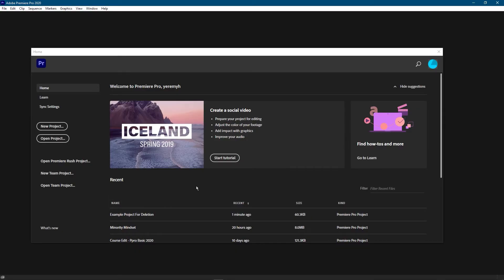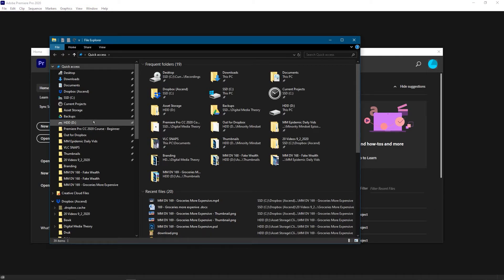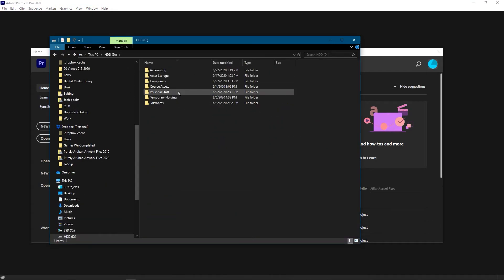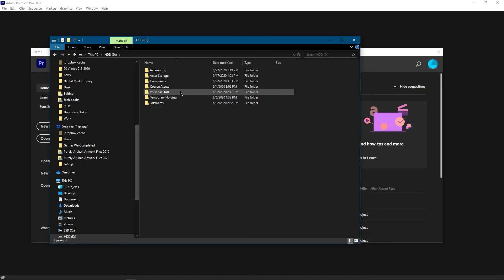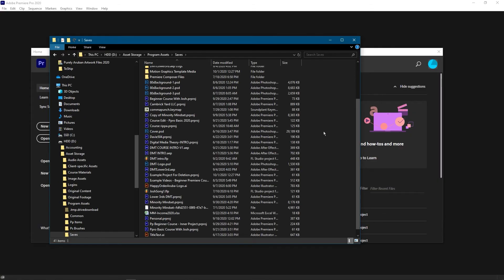I already know where all my save files go because I put them all in the same folder and they all just back up straight to the cloud. That way if I get a catastrophic failure with my hard drives at least I'll still have my project files. And here is where we'll find that project.